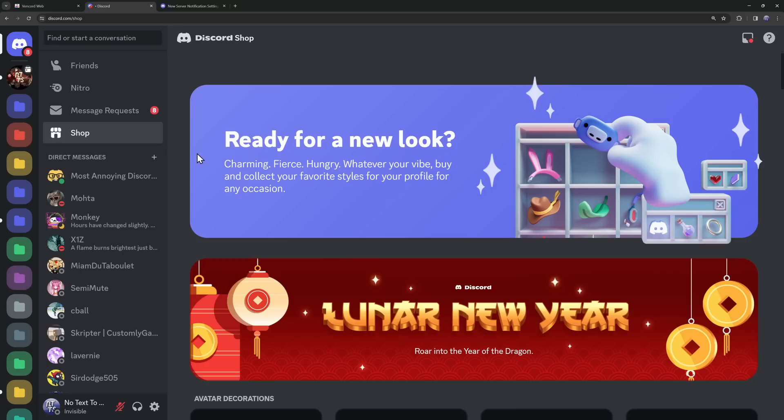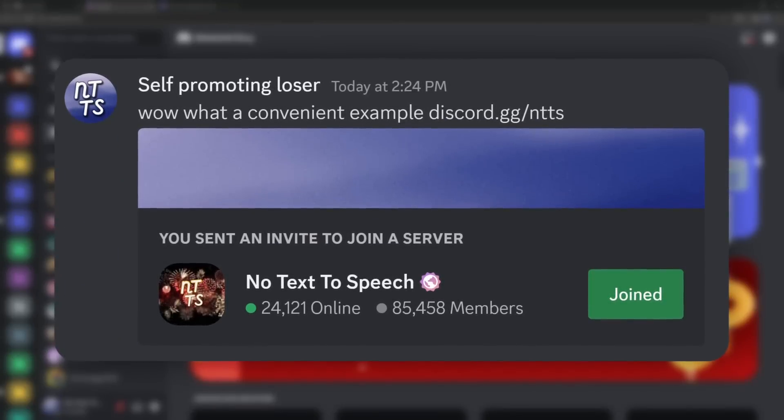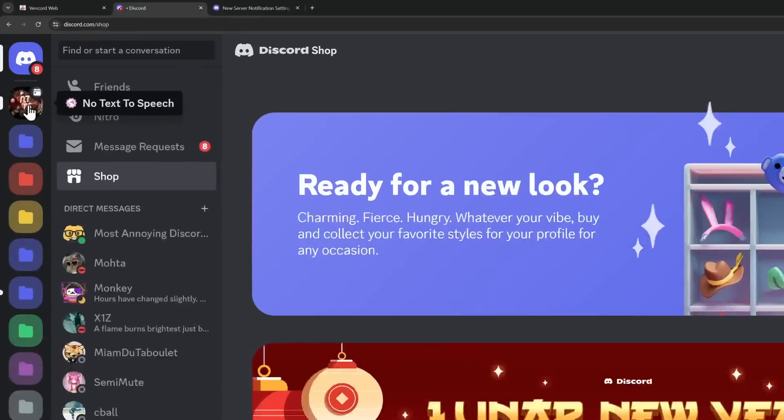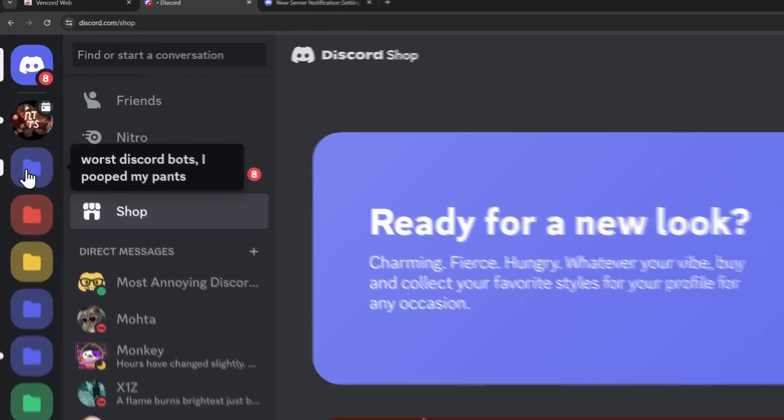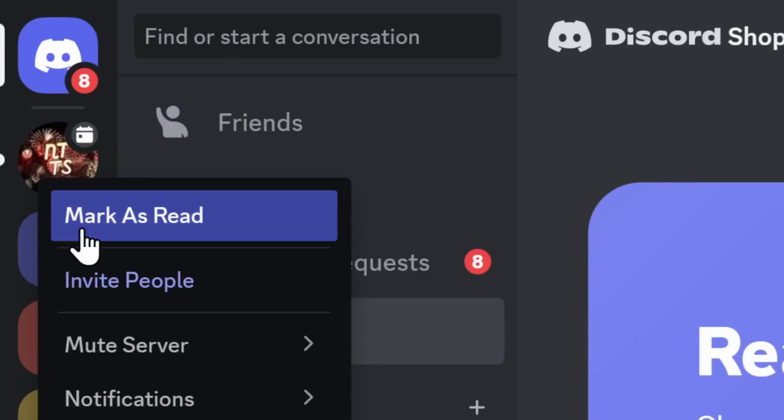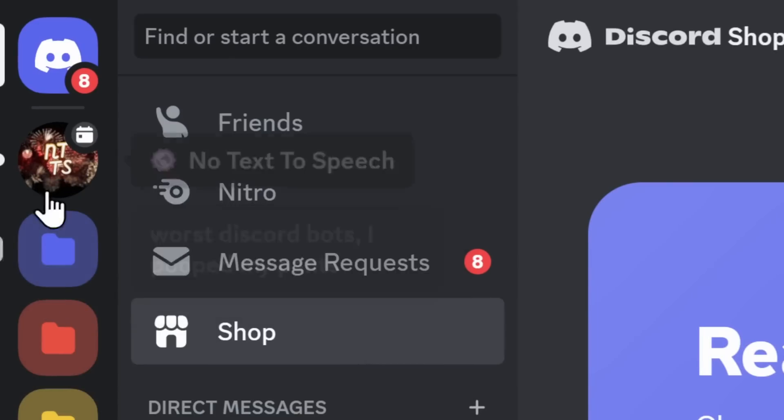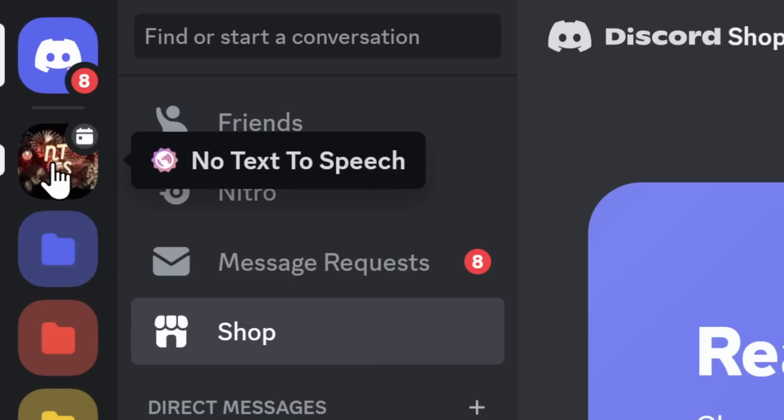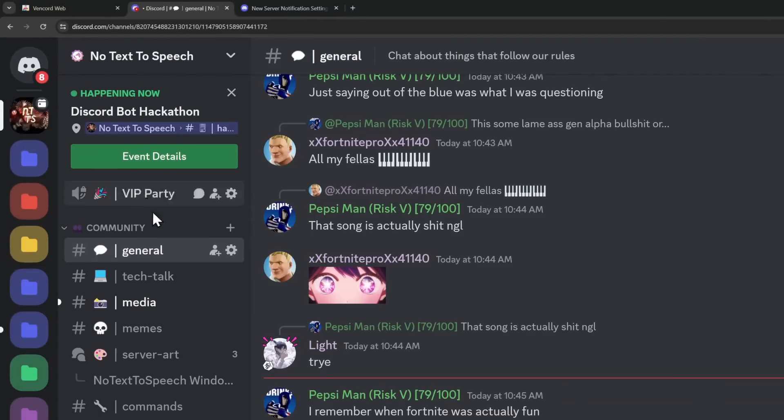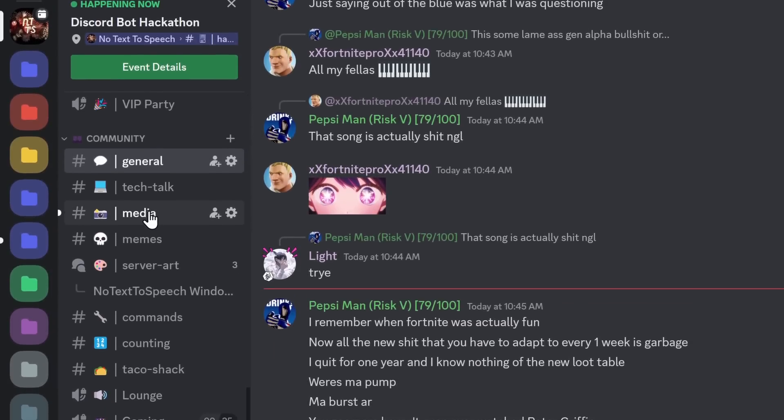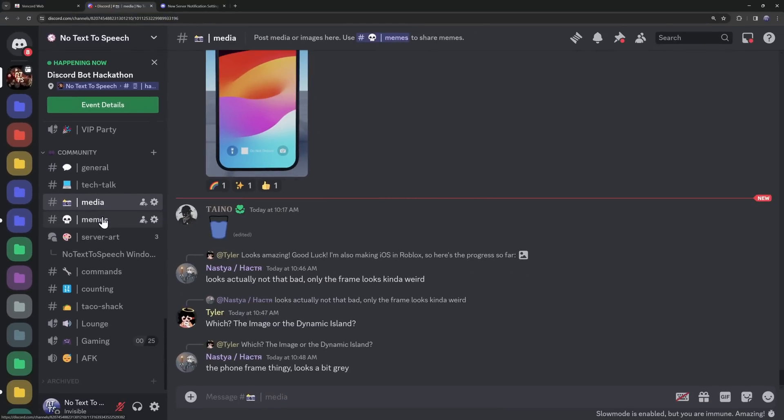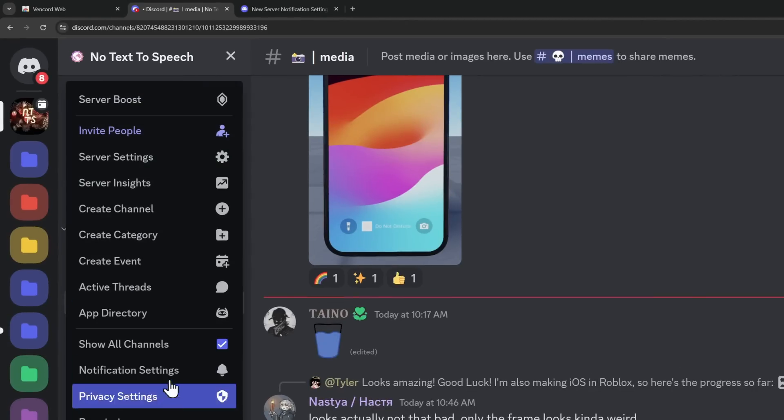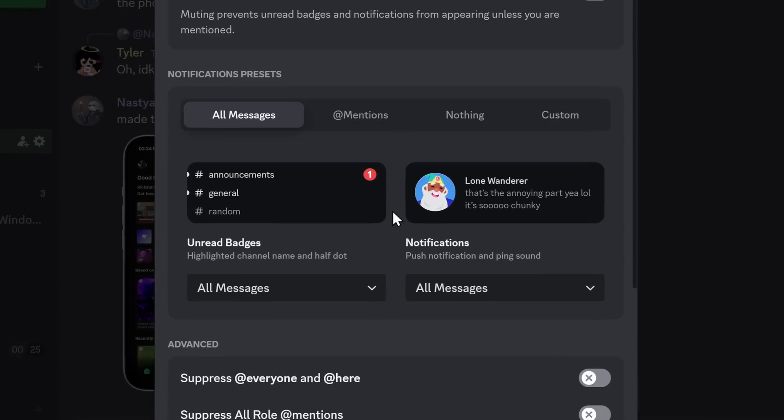But this next example is for large, busy Discord servers that you like to engage with. For example, we have my no text-to-speech Discord server. The second anyone sends a message, I can mark as read, and literally it comes back with a dot instantly. This will always show up and will be extremely annoying. But I don't want to just mute the server, because I also want to see some of the channels and see if people are talking. Like, ooh, someone's talking in media. So again, go up to the top left, go to Notification Settings, and then the Notifications panel will pop up.